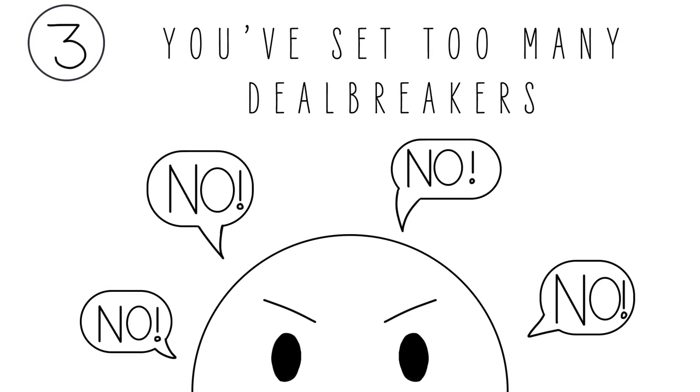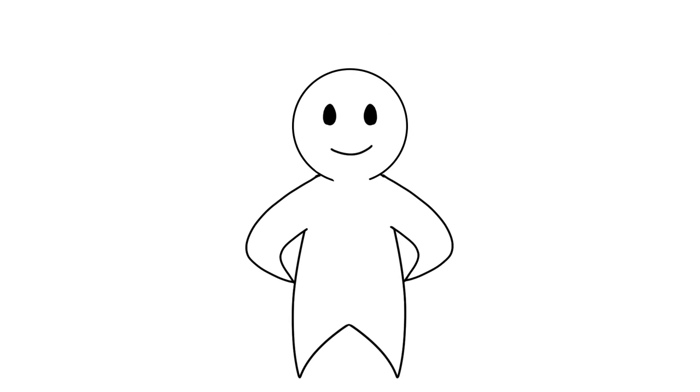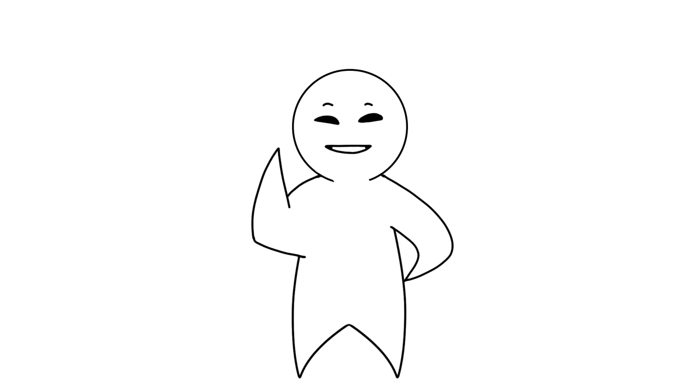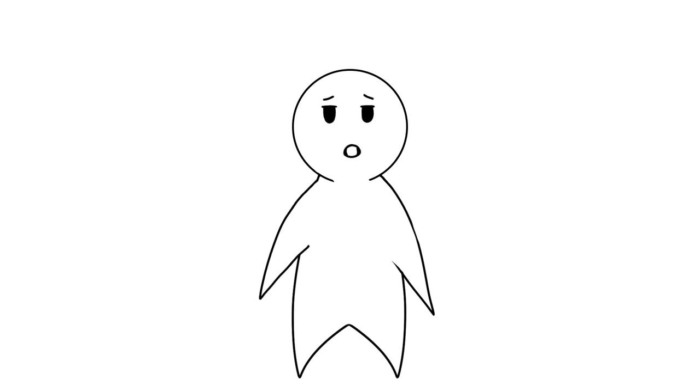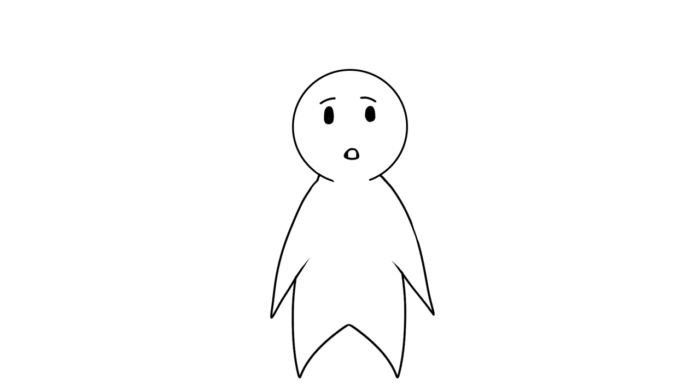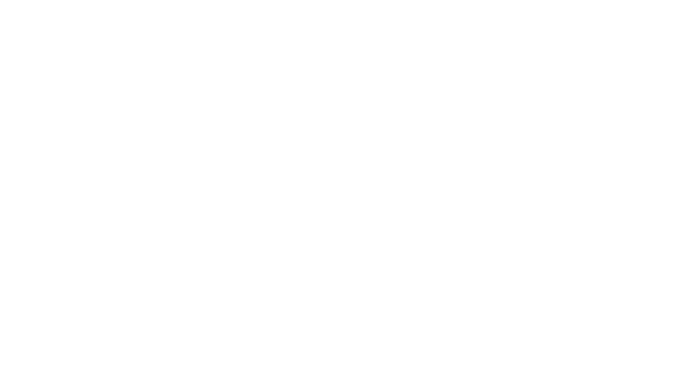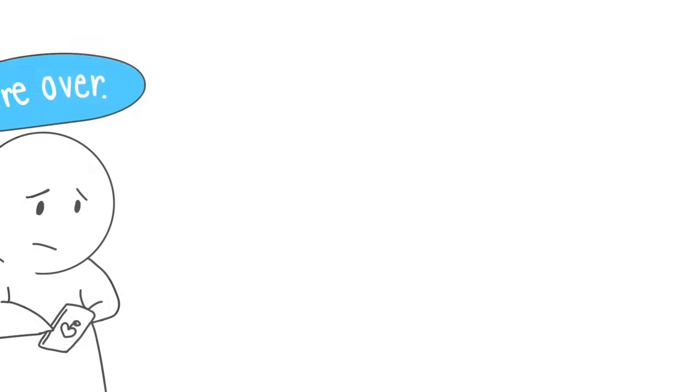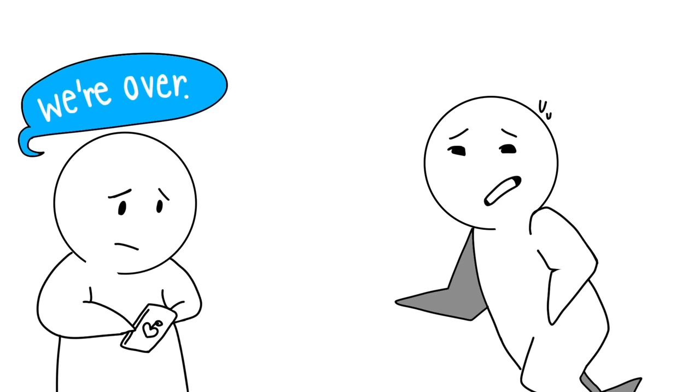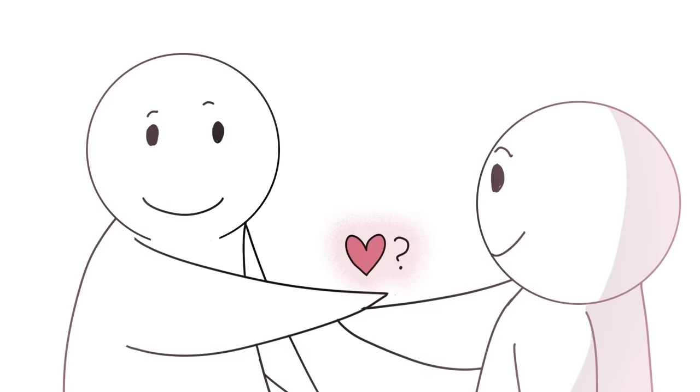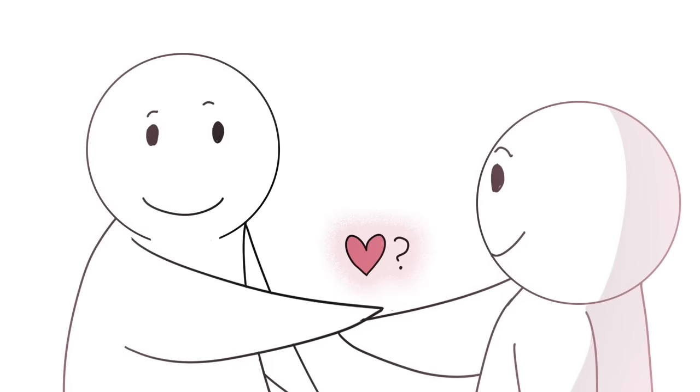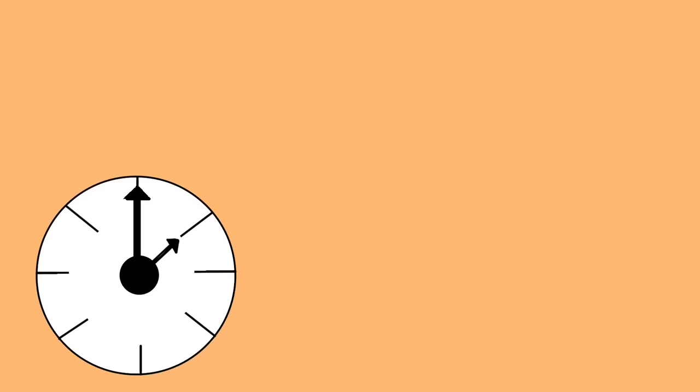Number three: You've set too many deal breakers. You have standards, you know what you want, and that's a good thing. But expecting too much of your potential partners too fast sets the scene for failure and disappointment. Are you so quick to call it quits and run away at the first sign of imperfection? Just as you deserve a fair chance, so do they.